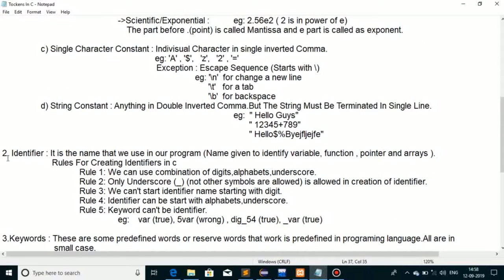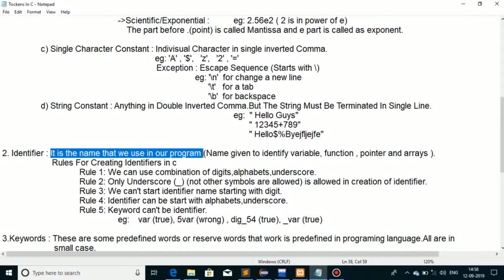Next aata hai token identifier. What is an identifier? It is the name that we use in our program — a name given to identify variables, functions, pointers, and arrays. Jab hum C program ke andar variable, function, pointer, arrays banayenge, tab hum identifier ka use karenge. Identifier basically kisi cheez ko identify karne ke liye diya gaya naam hai. C ke andar identifier create karne ke kuch rules hain.